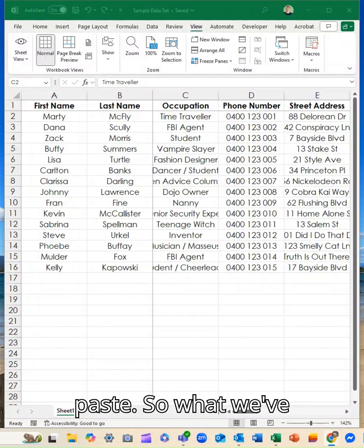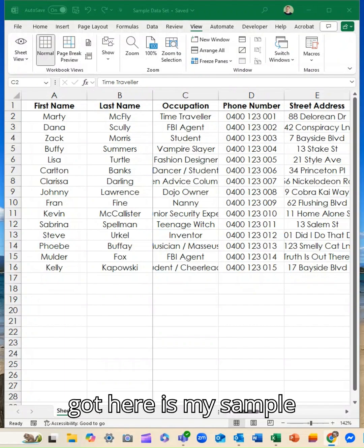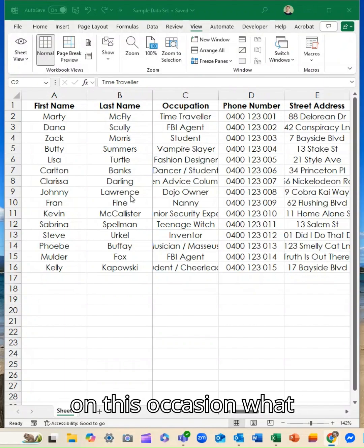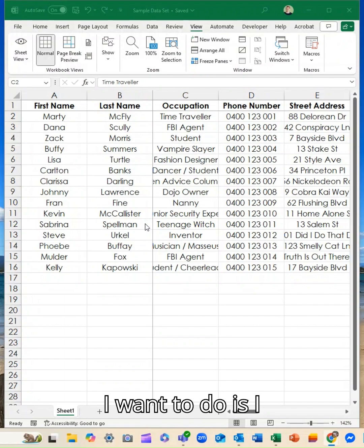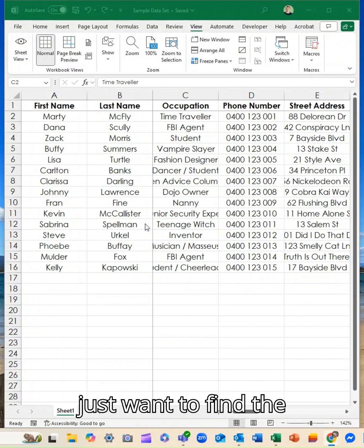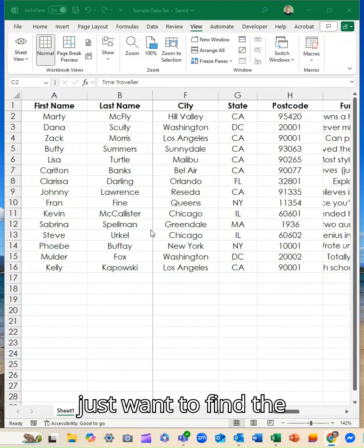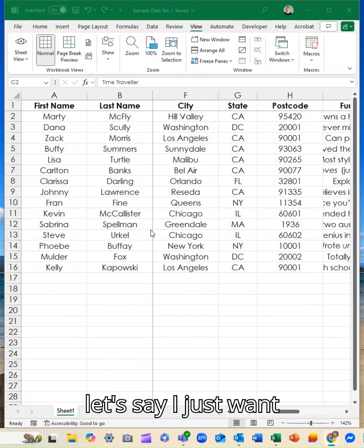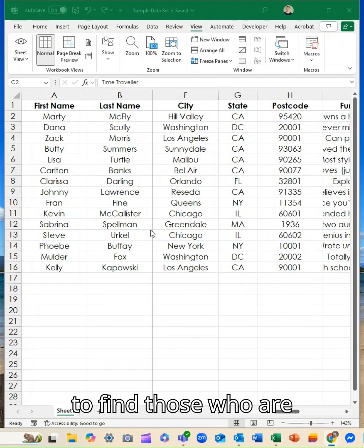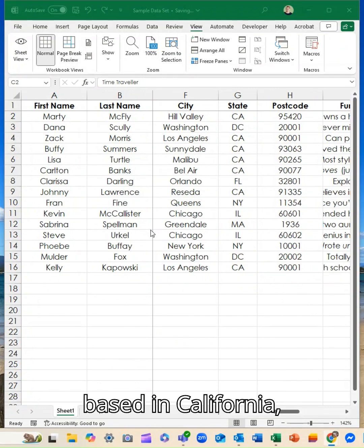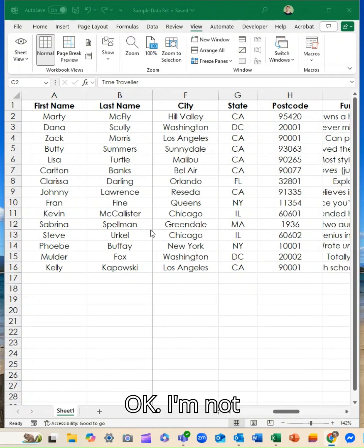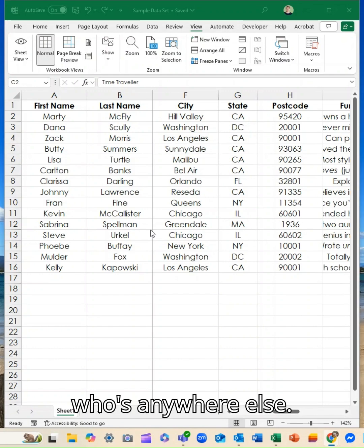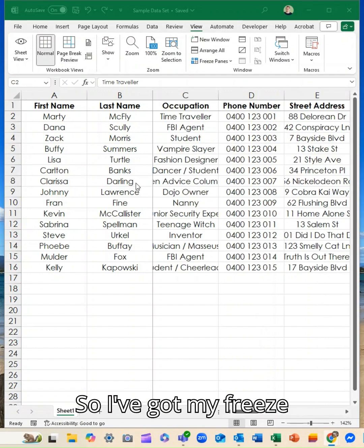So what we've got here is my sample set of all those very memorable people. But on this occasion, what I want to do is I just want to find the people who are based in California. I'm not interested in anyone who's anywhere else.